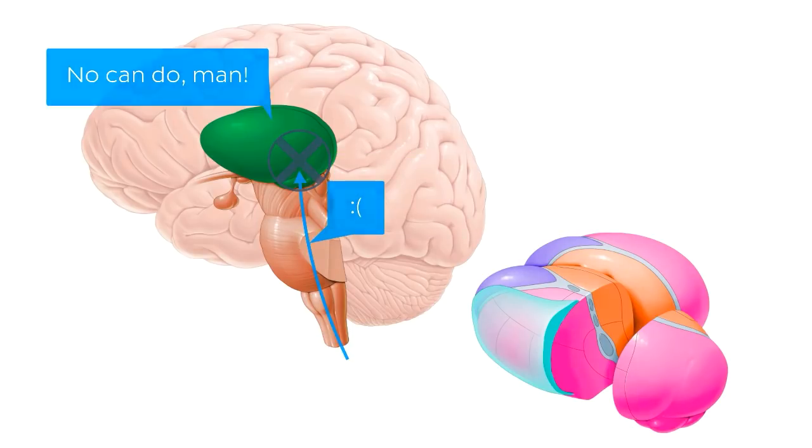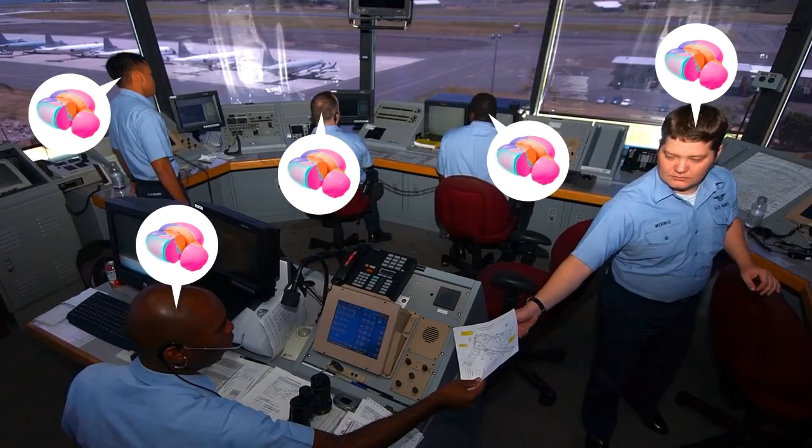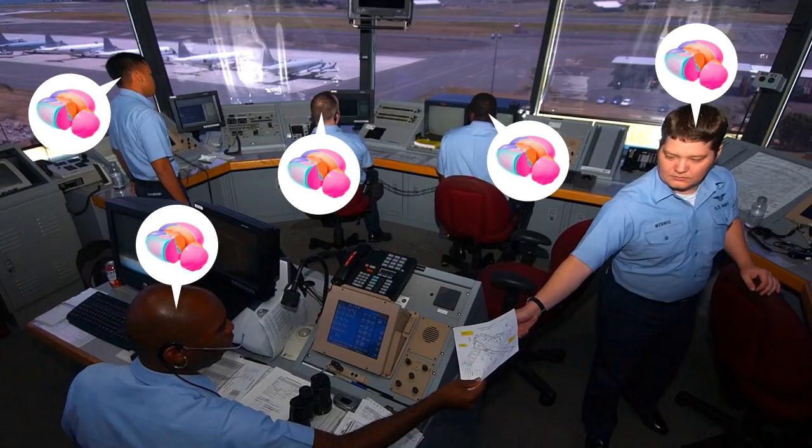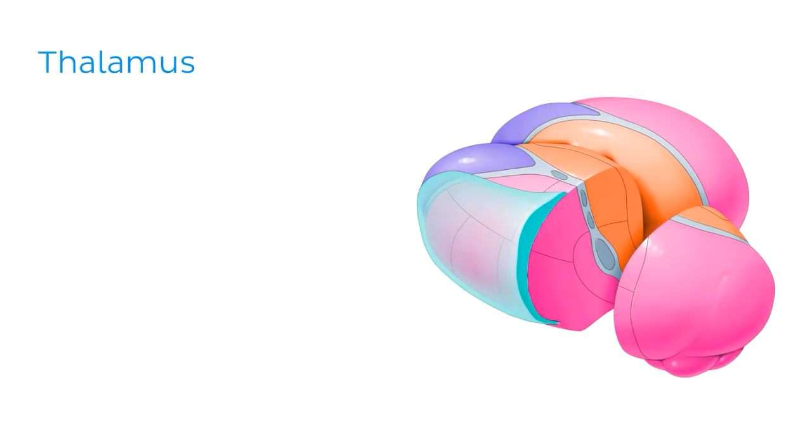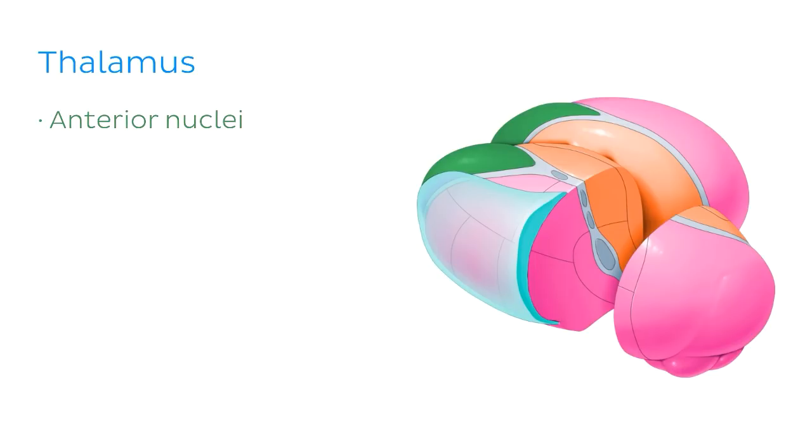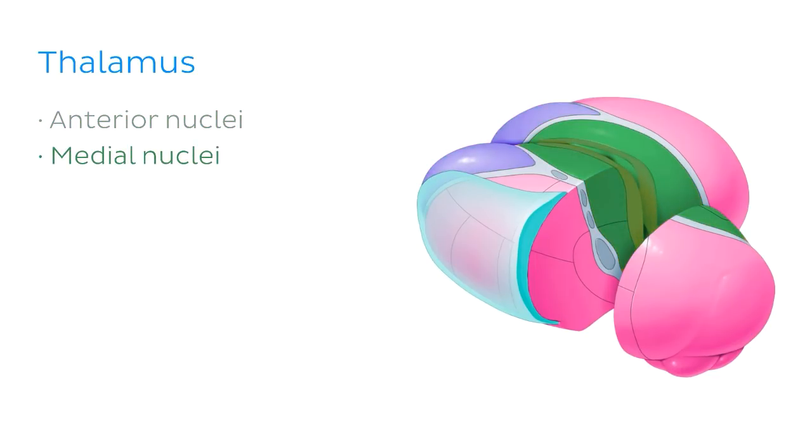Just like any major control tower, there are several air traffic controllers doing this job. And guess what? Your thalamus is no different. But instead of air traffic controllers, it has individual groups of nerve cell bodies, which are known as nuclei, each with a dedicated role for specific pathways within the brain.